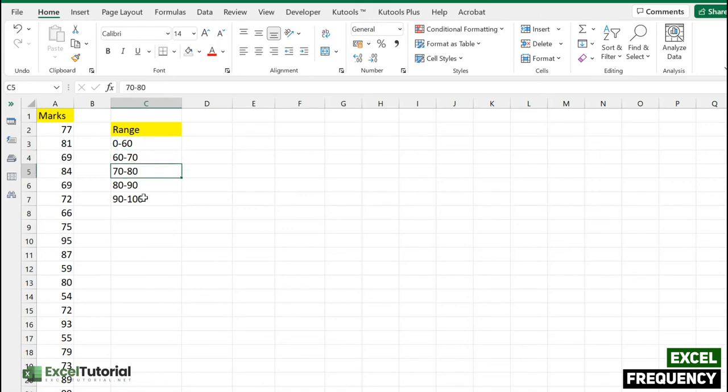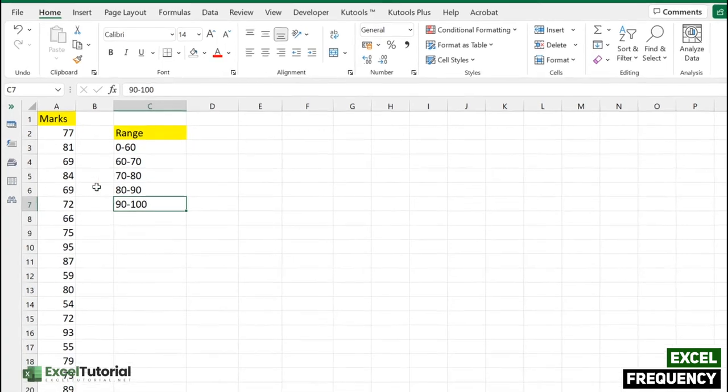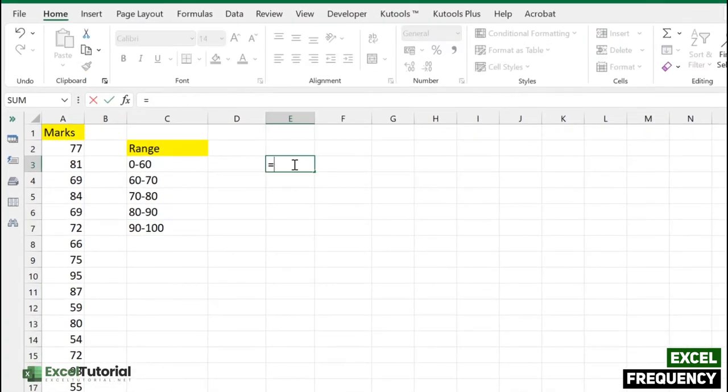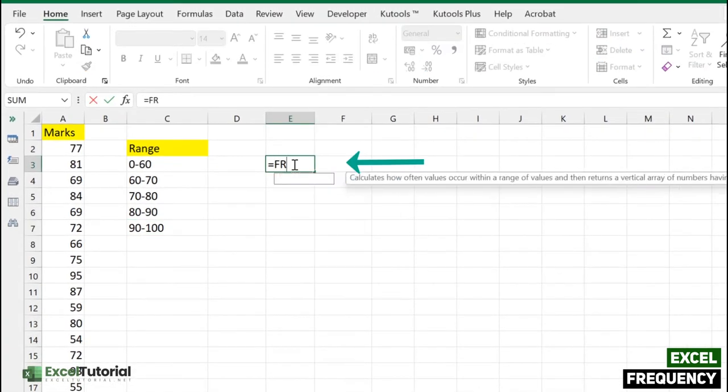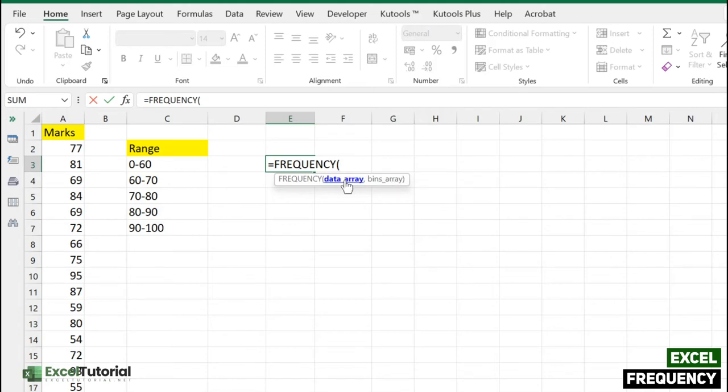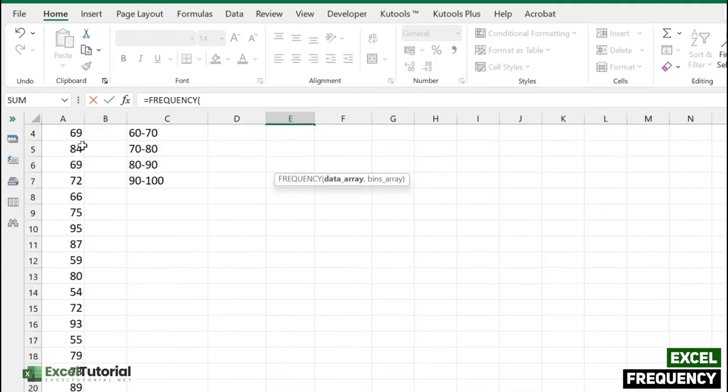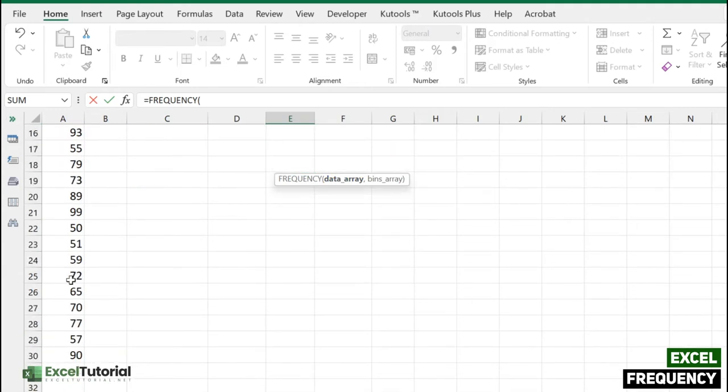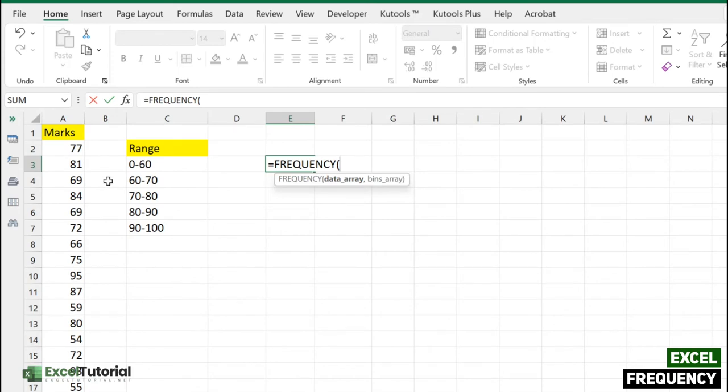First, let's understand the syntax of the frequency function. If we open the frequency function, we have two arguments: first is the data array and second is the bins array. The data array will be the sample data we want to create a frequency from, which is the 30 entries of marks.